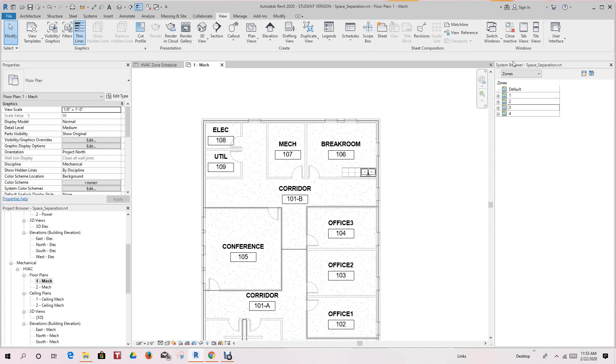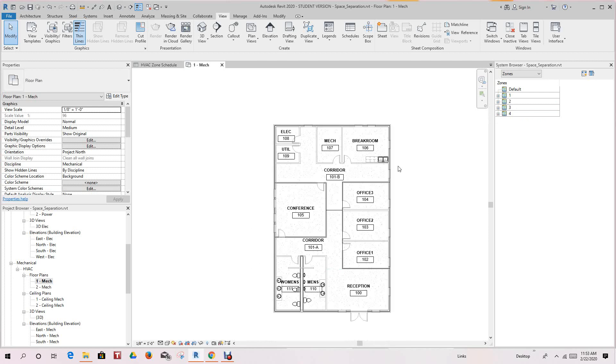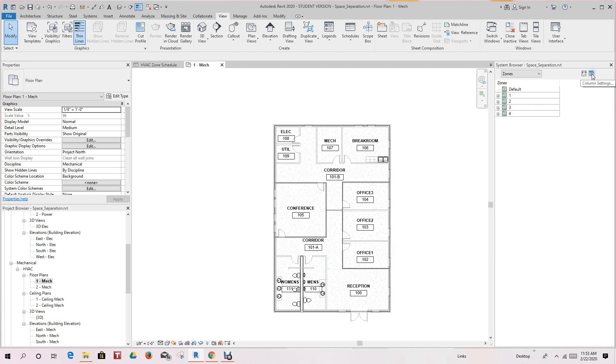So this is the system browser, and it shows you the spaces that belong to the zone. Now you can control the resize or add or remove columns to the system browser. So as a quick review, we looked at the system browser, we created the zone schedule, and how to highlight different areas in the zone.